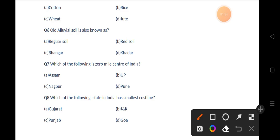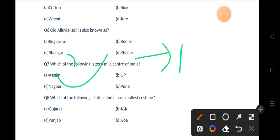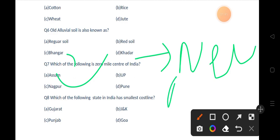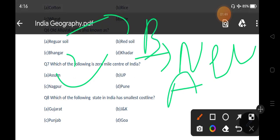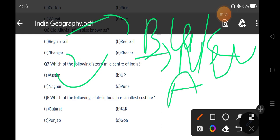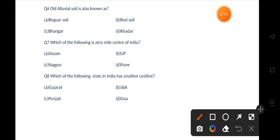The correct answer is option C, that is Bangar. If you talk about Khadar, it is new alluvial soil. And if you talk about Regar, that is another name for black soil. Let's move to the next question.